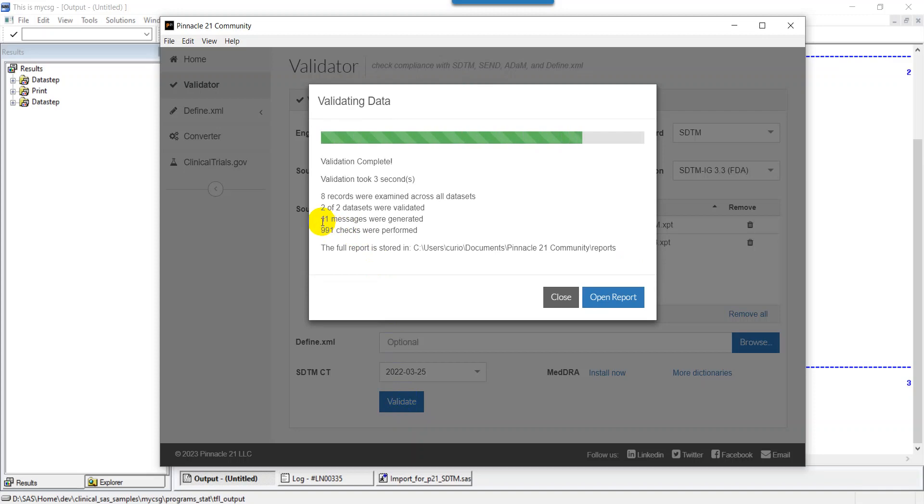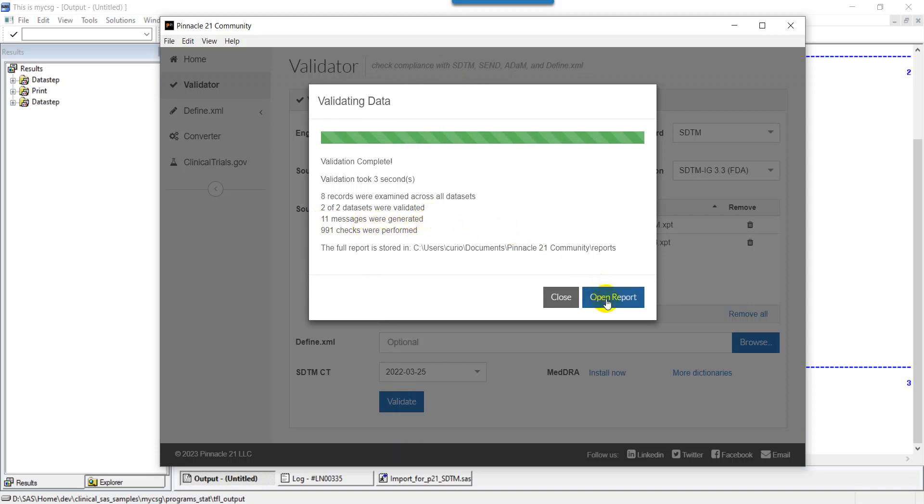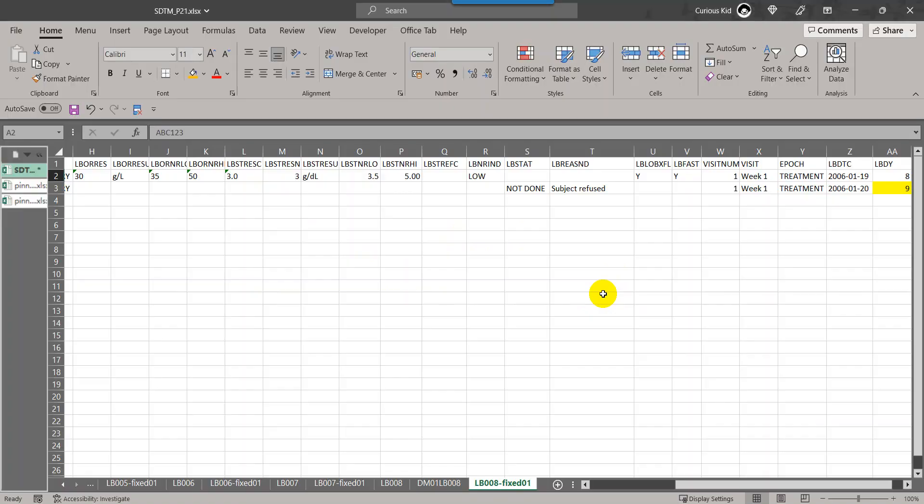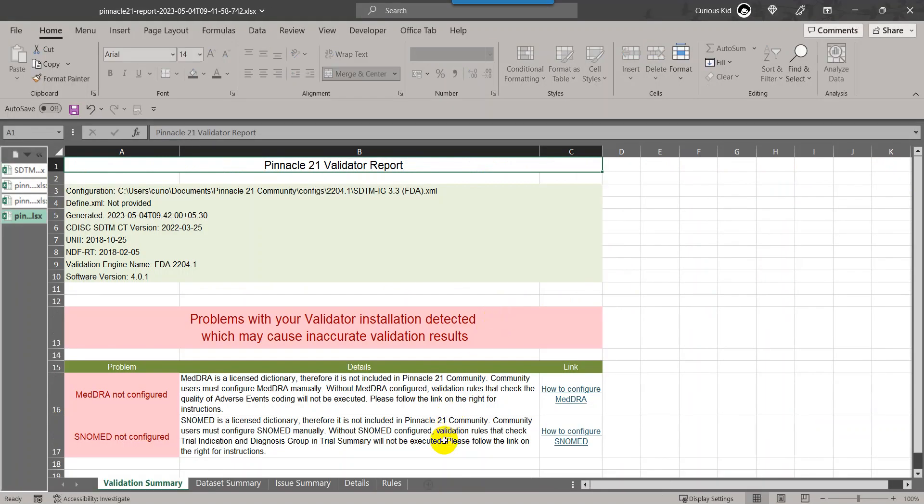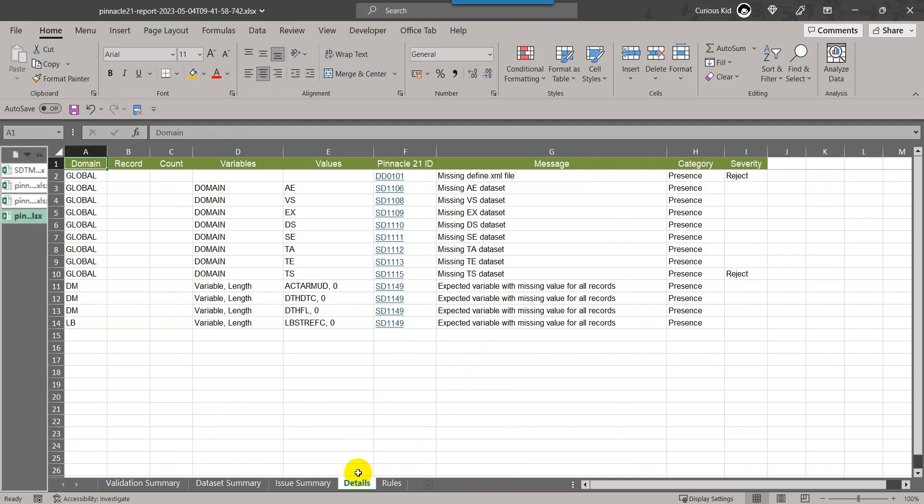Now earlier there were 12 messages, now we have 11 messages. I hope that the issue related to the subject not being present in demographics dataset gets resolved. Let's open the report and see if that message is present now. If we go to the detail sheet, there is no such message.